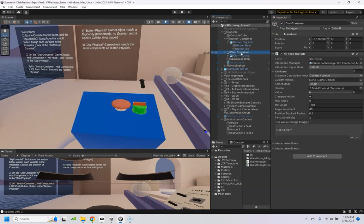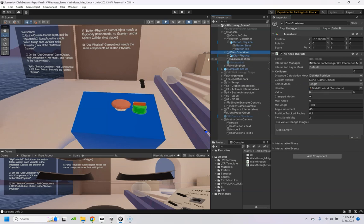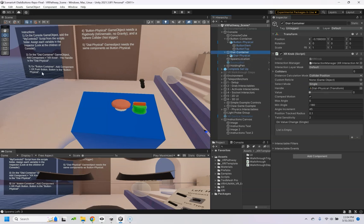Number two, the dial container needs this XR knob, and then you'll drag in the dial physical—that's the physical object itself.